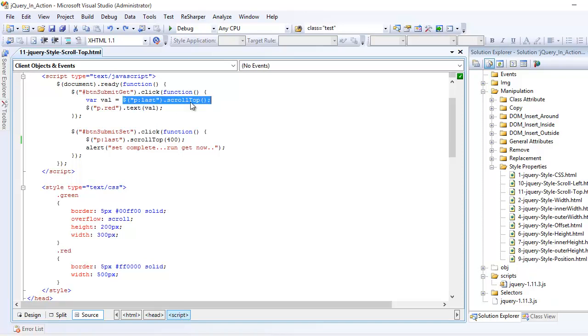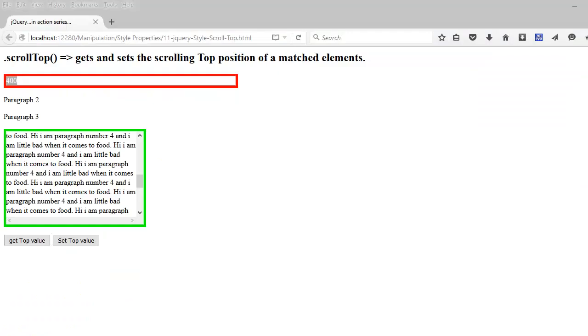So basically we are storing the scrollTop into the paragraph who has the class red. This is pretty easy, isn't it?